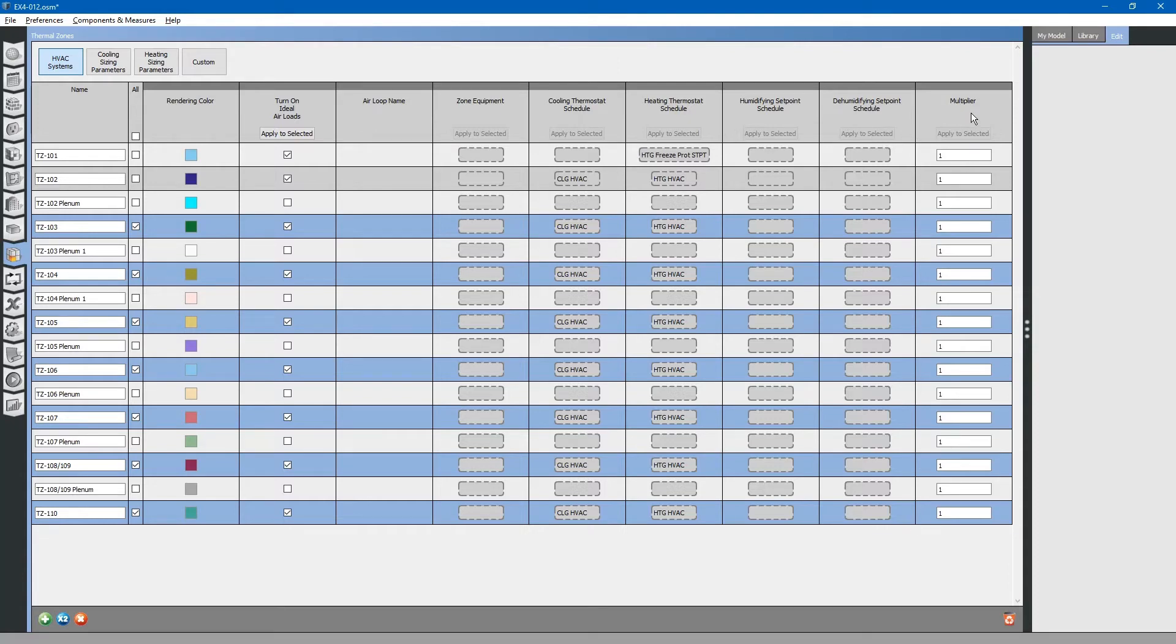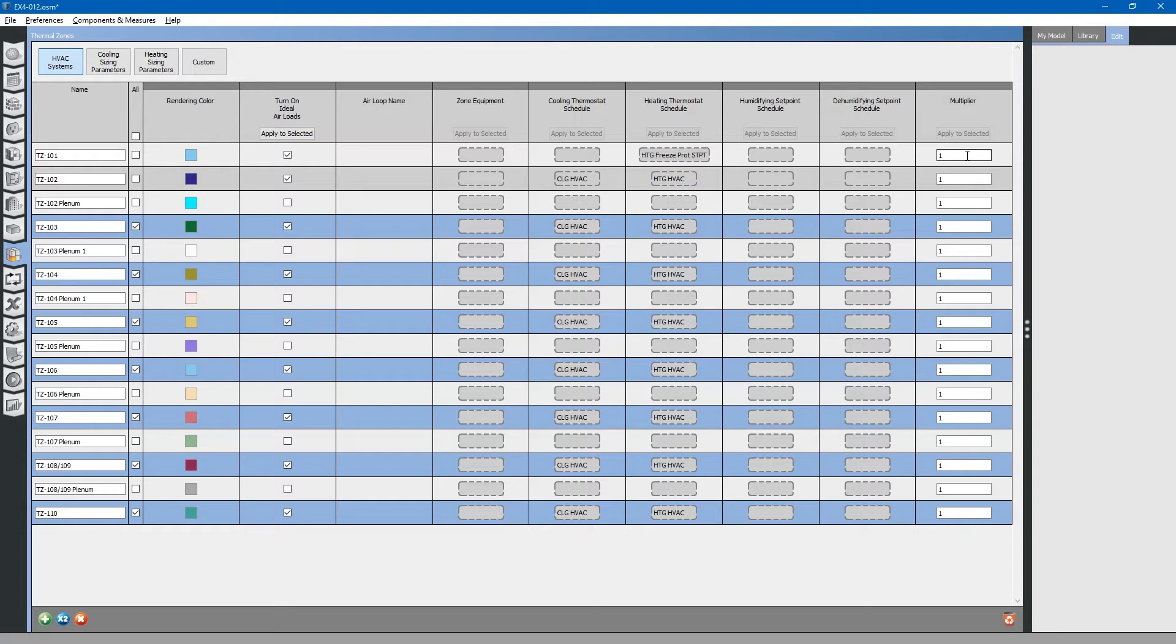Again, there is a multiplier that you can use for your whole building, if you wanted to multiply these thermal zones. If you had, for example, two of these particular thermal zones within your project.